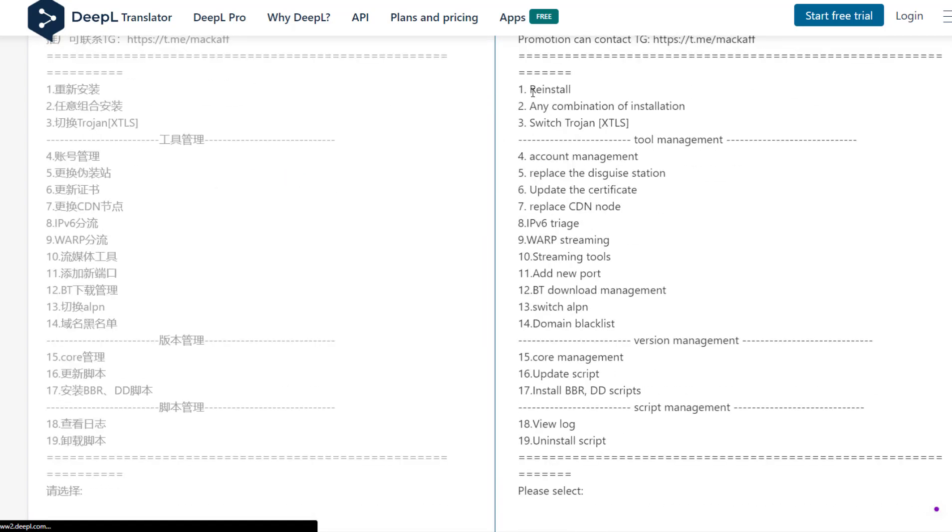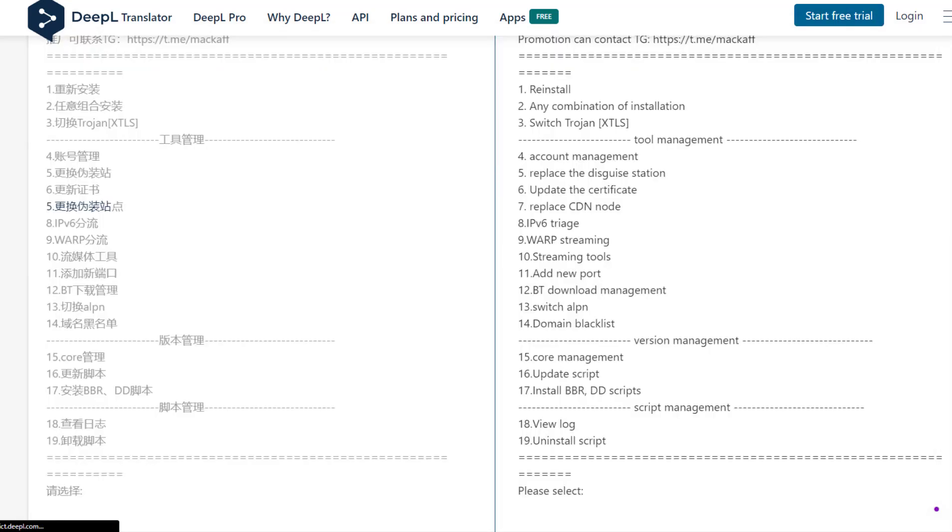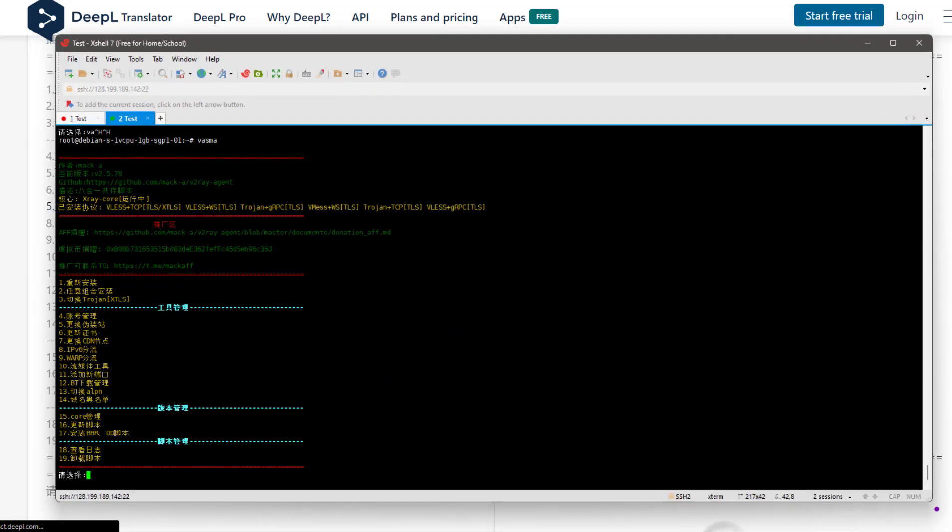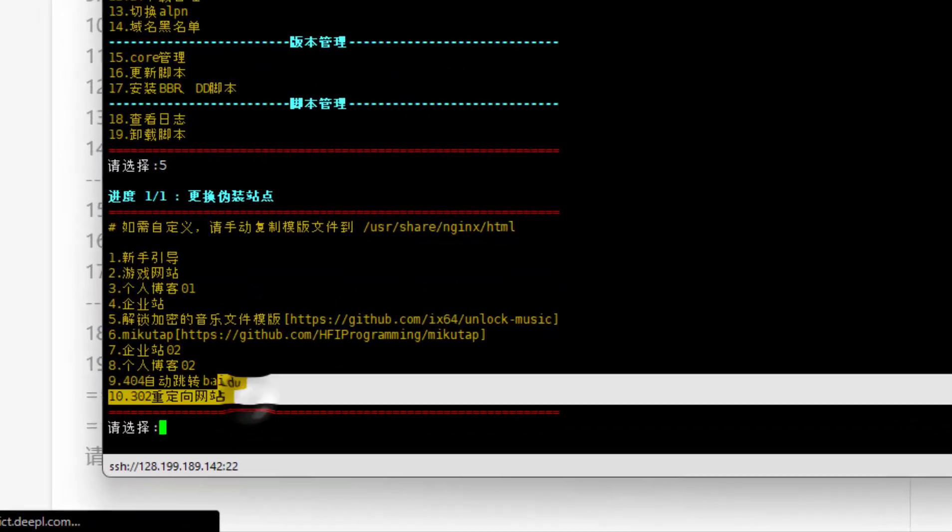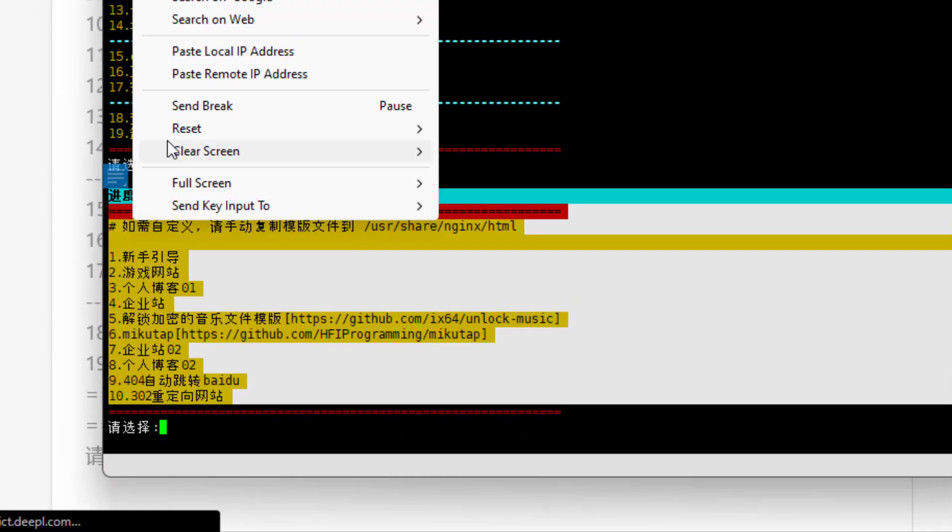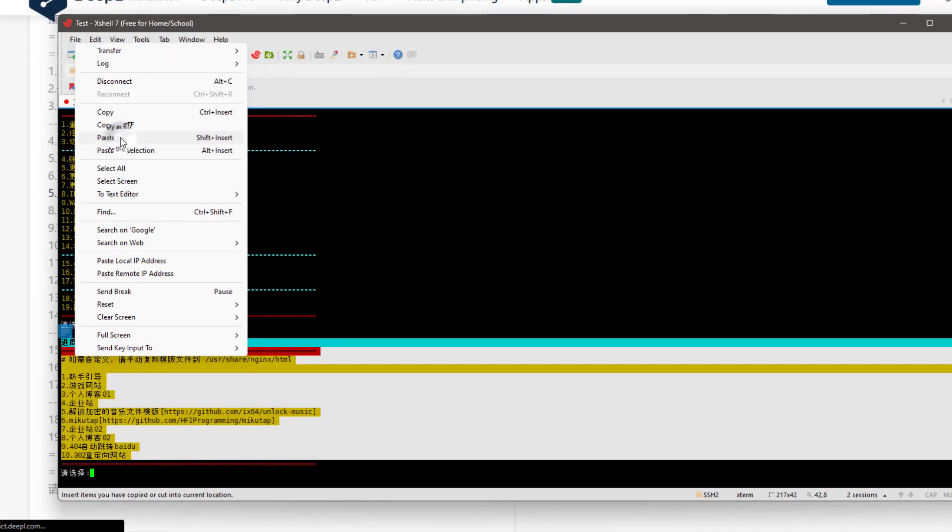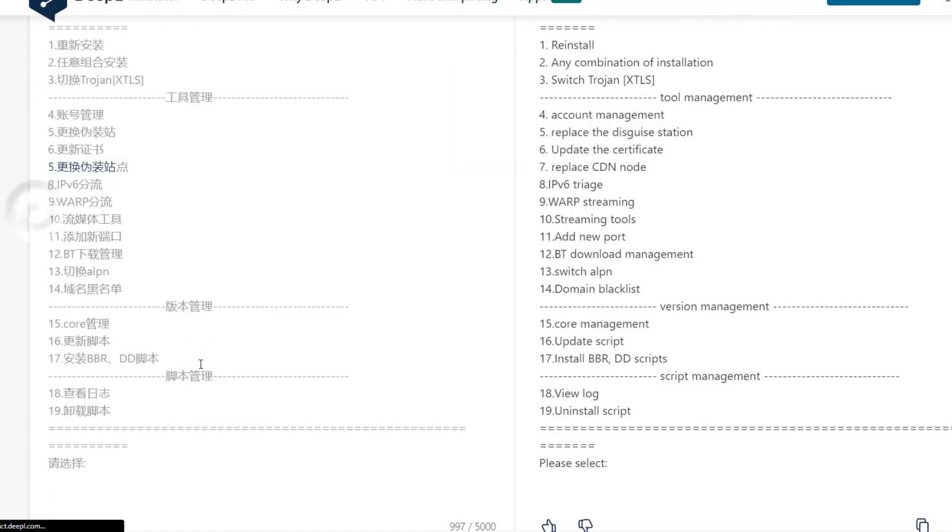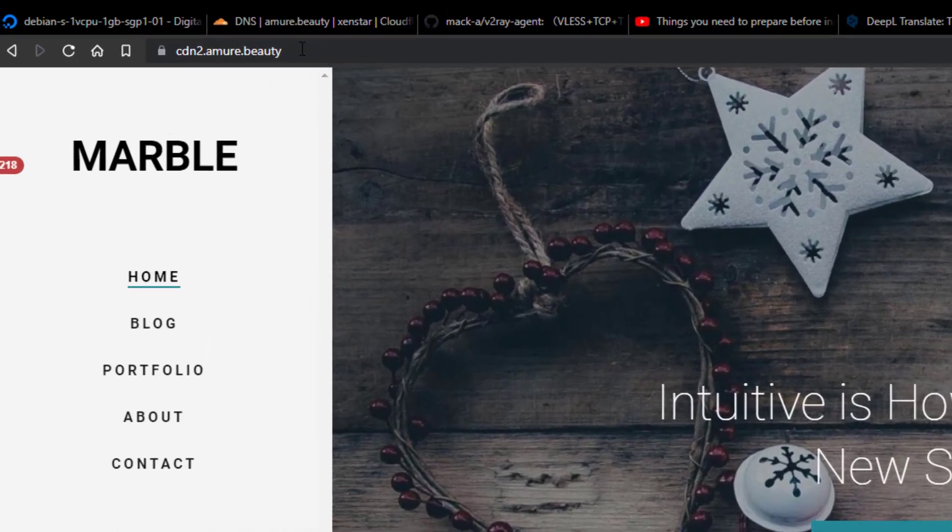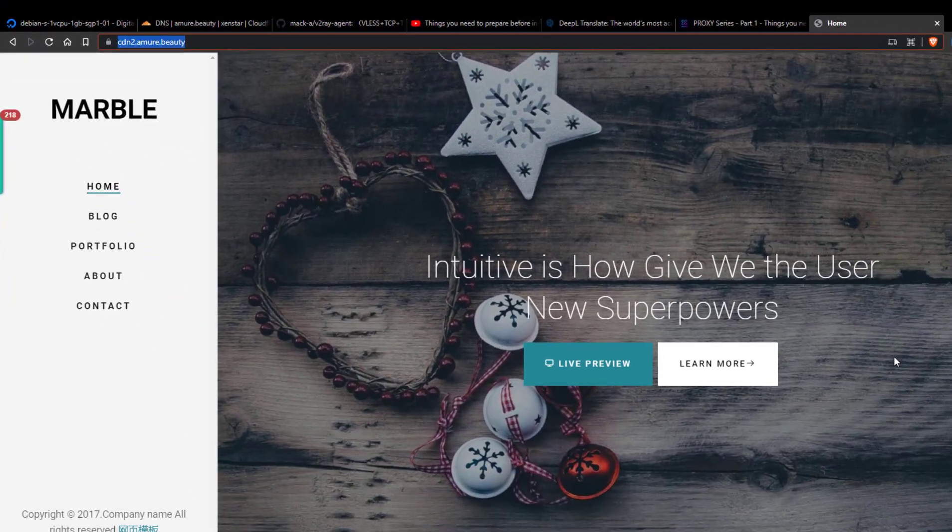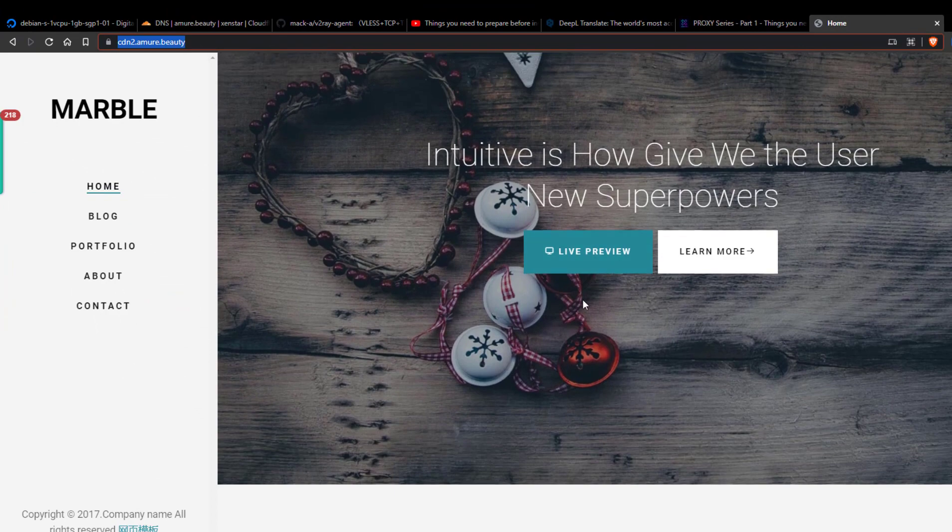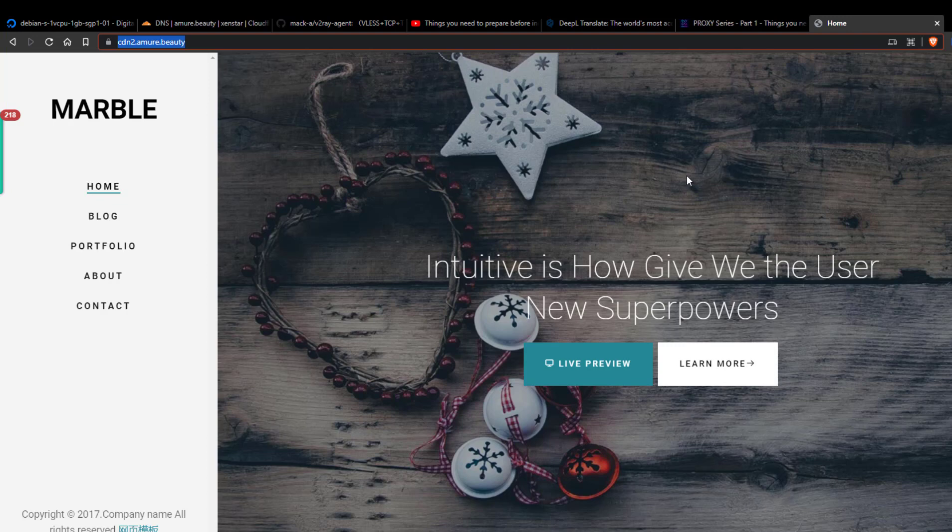From here you can see from the top what protocols are installed. Number 1 is reinstall, number 2 is install any combination, number 5 is replace the disguise station, so type 5 here. Now I will copy all this to understand it. If I open my domain CDN2, it's pretending to be a random website.